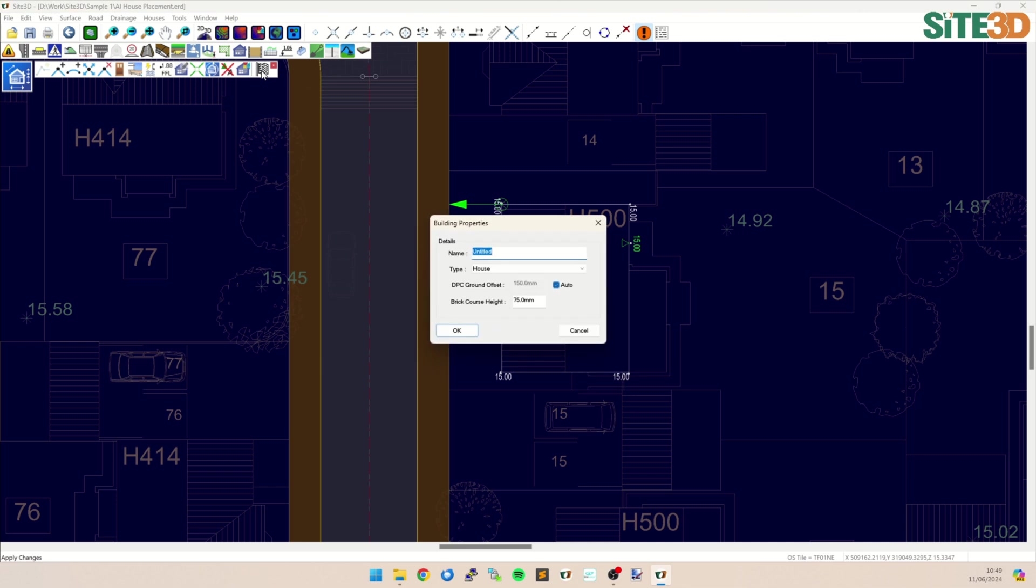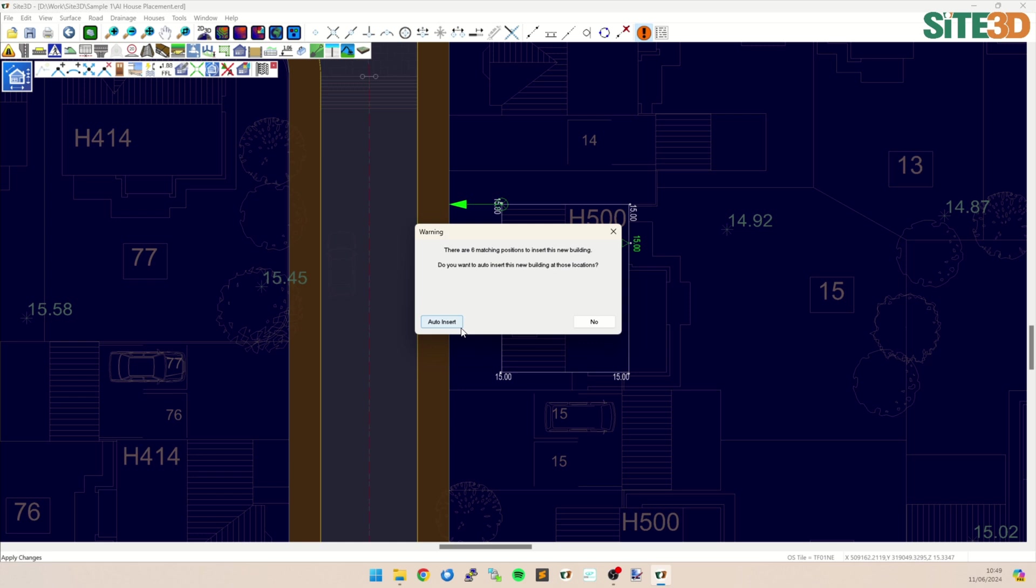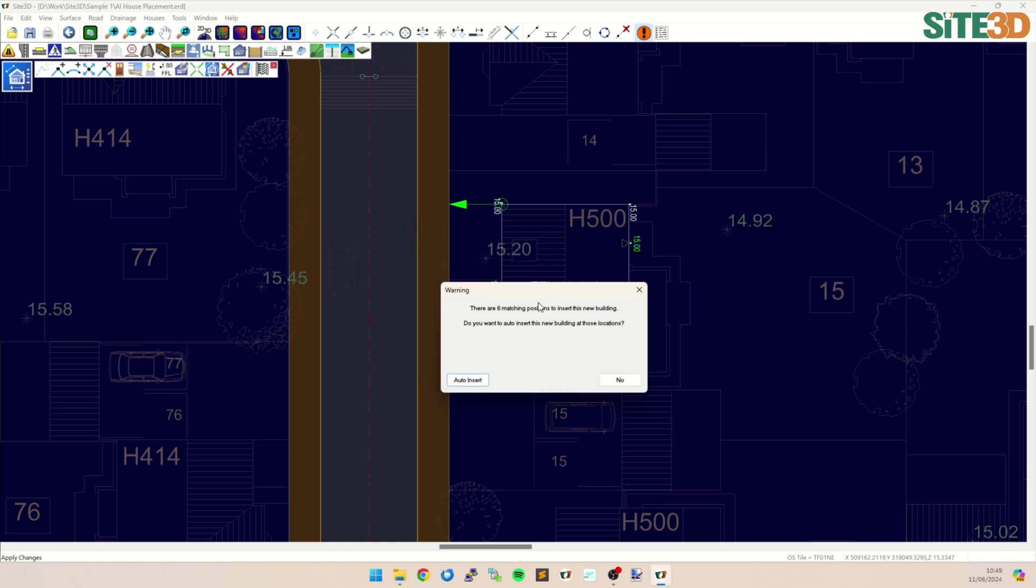So I'm going to call this one H500 to match the layout underneath. And it's going to insert that property, but it's now also going to check to see how to insert any more. And this is where it's now found six matching positions in addition to this one that we've already put on.